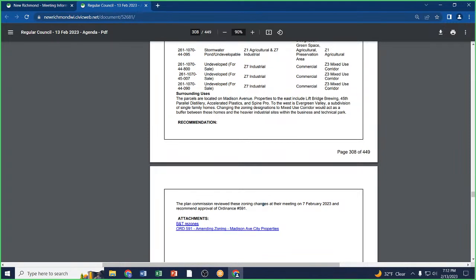Roll call: Alderman Montello, yes. Alderman Volkert, yes. Alderperson Craft, yes. Alderman Kittle, yes. Alderman Vries, yes. Alderman Weinmeyer, yes. Motion passes.